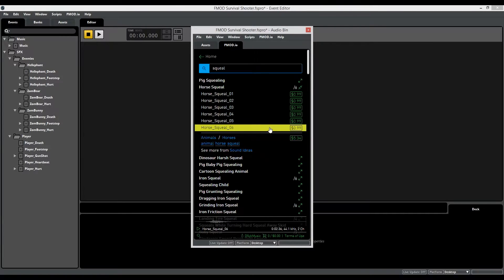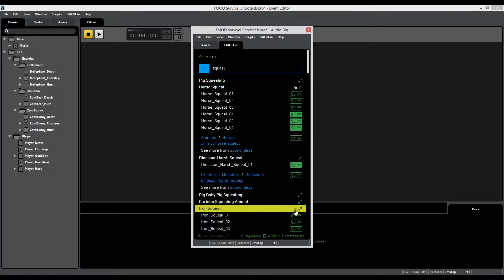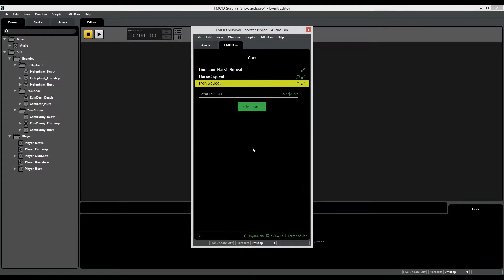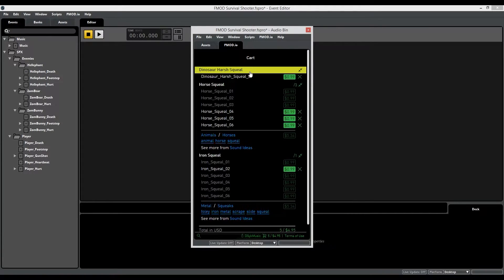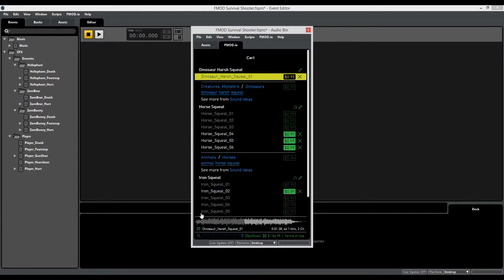Once you've found sounds you want, just add them to your cart. When it comes time to check out, you can open them up once again to audition them. This is useful because if you've gone through 50 sound effects while browsing and only added five, you can compare them once more to see how well they'll actually fit your event.